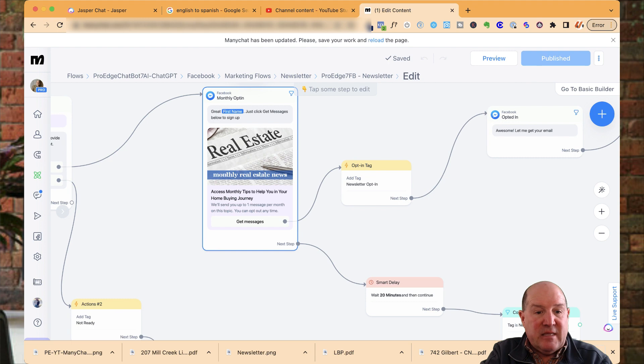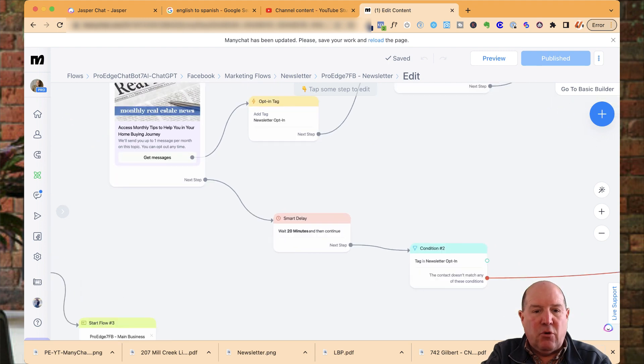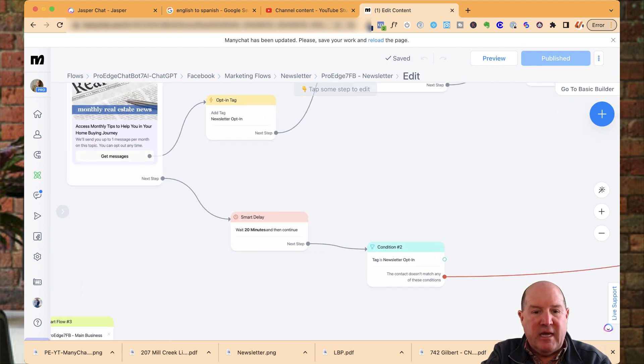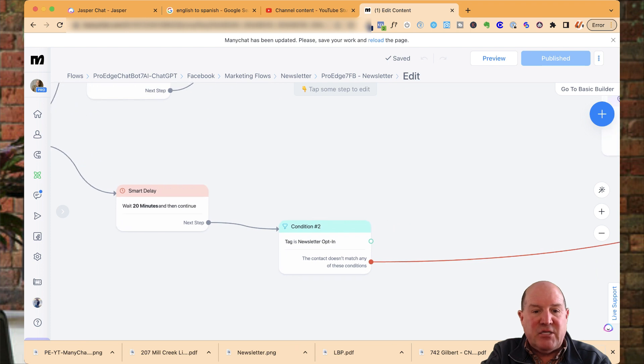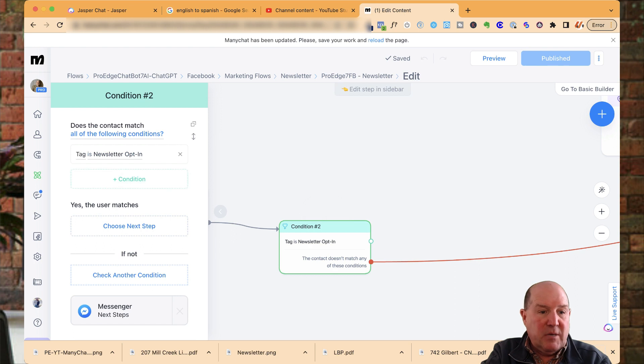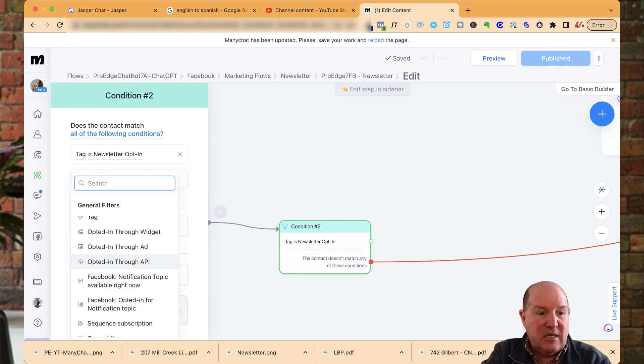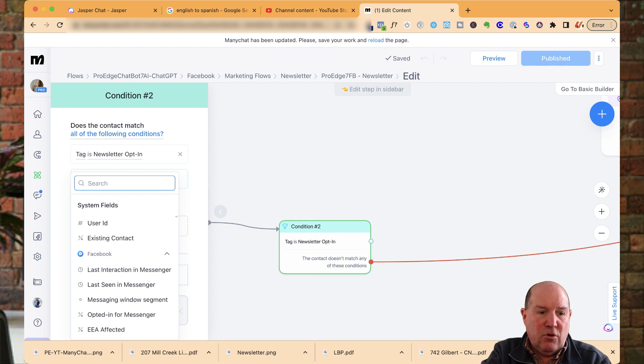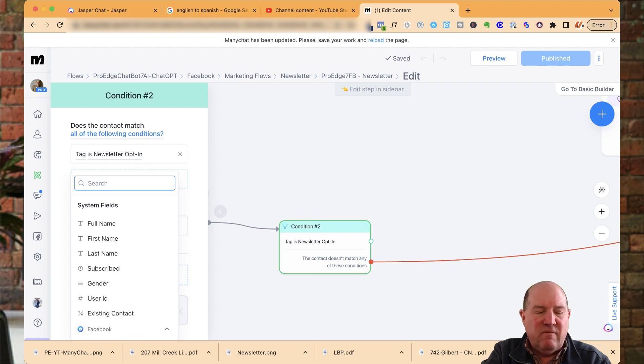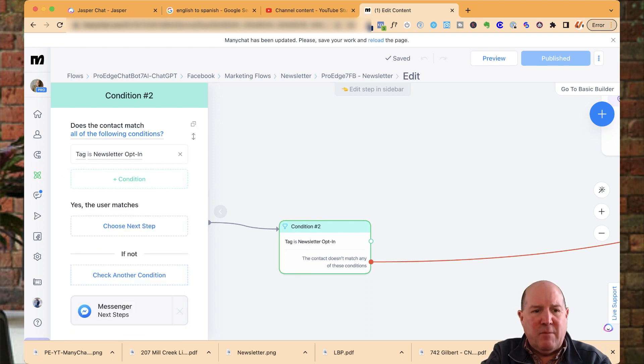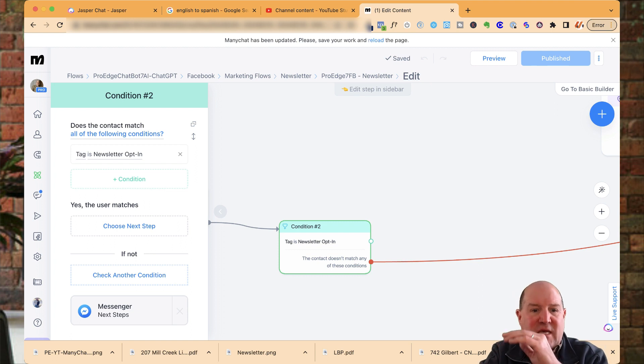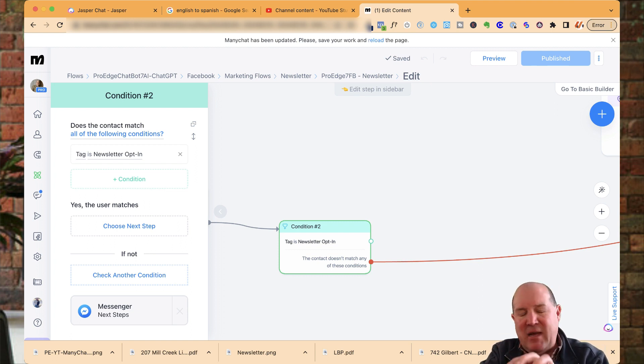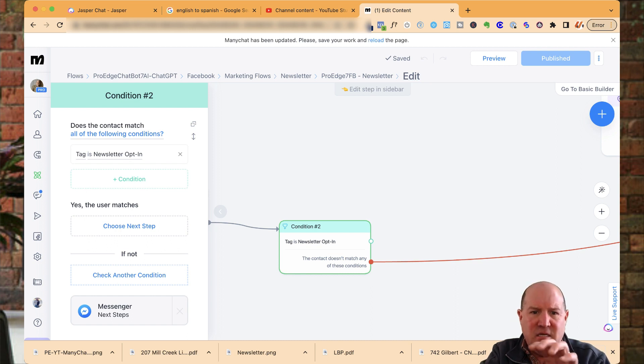But at the next step down here, I'm using what's called a smart delay. And then I use a condition in ManyChat that says if tag is newsletter opt-in. So when you come up here, you could set all kinds of conditions. Like did they opt-in, is a certain field a certain value, very powerful capability. In fact, I may do a separate video just on the condition task inside of ManyChat because it's so powerful to use when you're doing more advanced chatbot marketing.